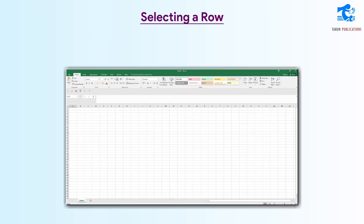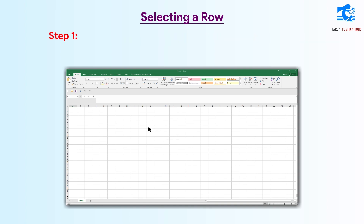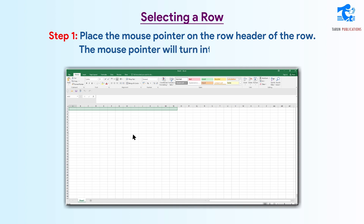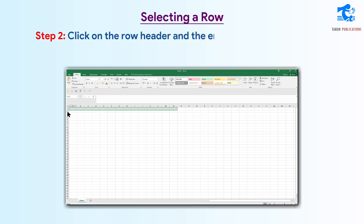Selecting a Row. Follow these steps to select a row. Step 1: Place the mouse pointer on the row header of the row. The mouse pointer will turn into an arrow. Step 2: Click on the row header and the entire row will get selected.